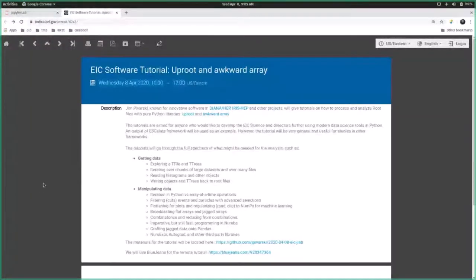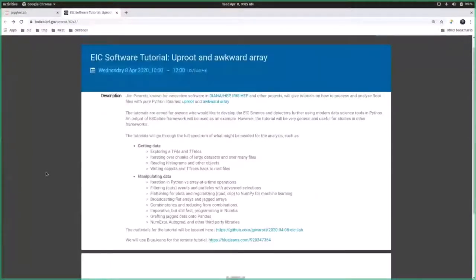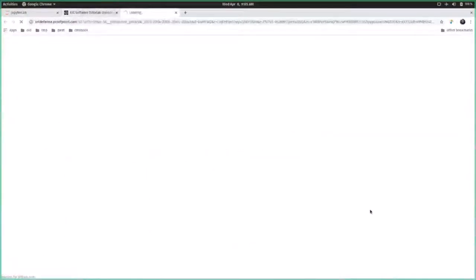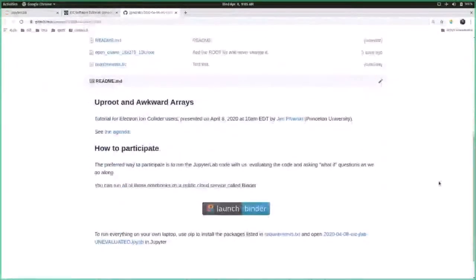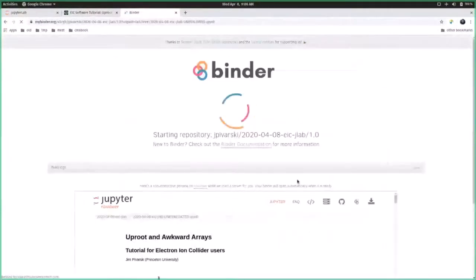This is a tutorial that you can follow along and take digressions, so you can stop me and ask about things as we go along. In order to get the interactive tutorial, start at the Indico page you see here, where it says the materials will be located. Click on that link. It's a GitHub repository, and I recommend that everybody just launch Binder.